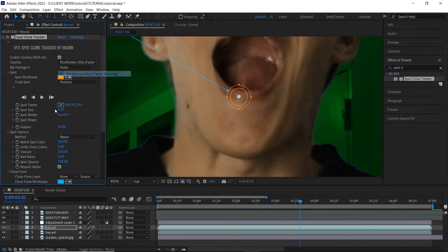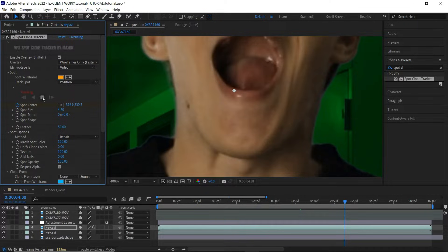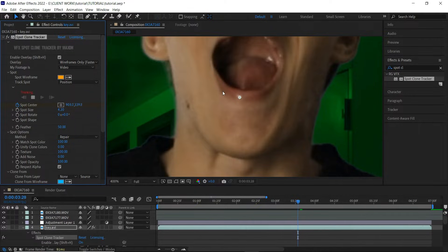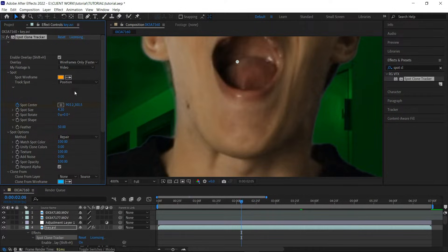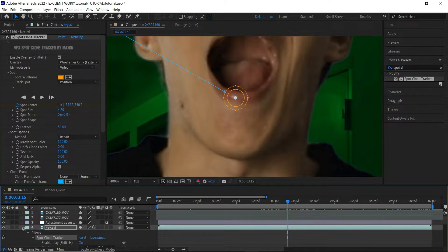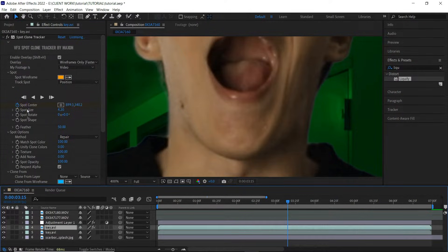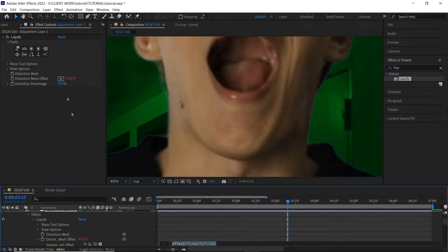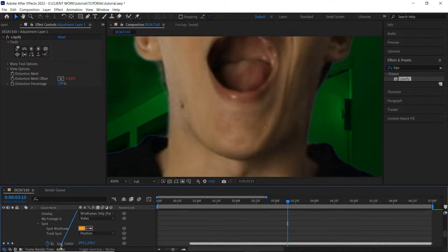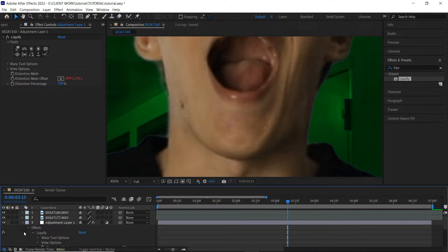Whether you're using the plugin or not, find a high-contrast point with a lot of detail so the tracker has something to work with. It's crucially important that you track the mouth area — specifically the bottom lip — because when we do the effect, the top lip will not be moving but the jaw will actually drop. Once you're done tracking, click on your adjustment layer, find the Liquefy effect and apply it.